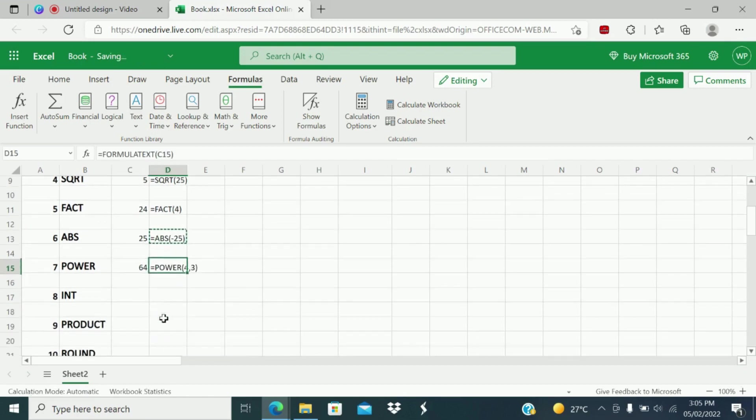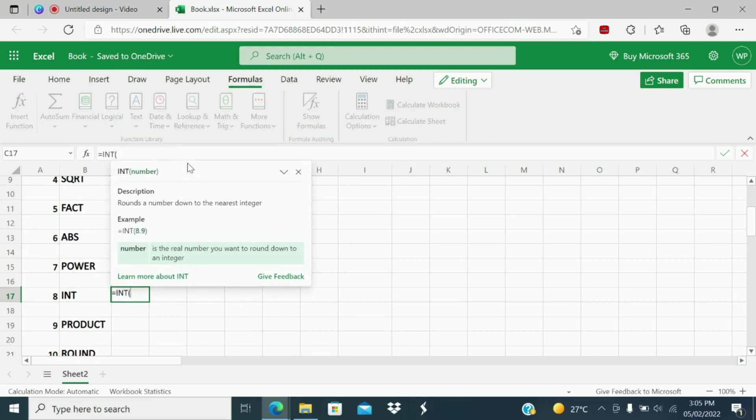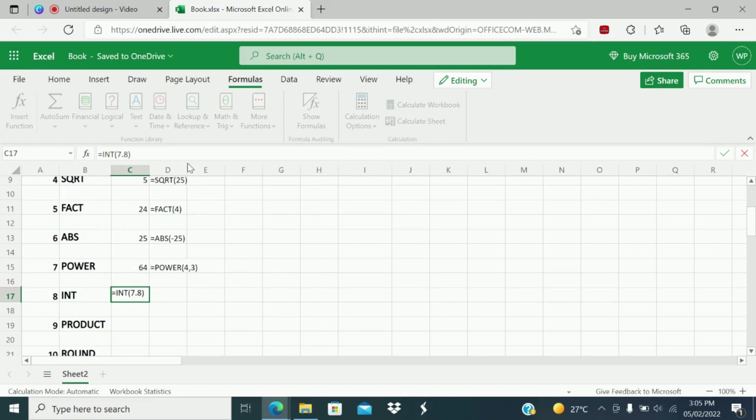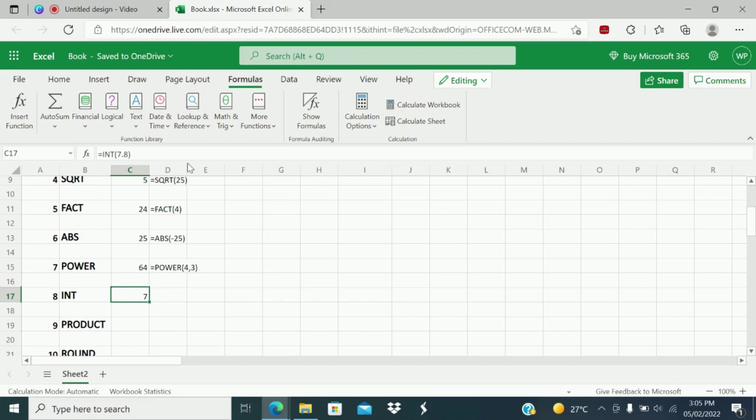Next is integer function. What does INT function do? It will round a number down to the nearest integer. Example, 7.8, and I will close. It will round down to the nearest number. Normally I'm supposed to get 8. Instead of getting 8, when I give 7.8, I am getting 7. So that is the down nearest number for a given integer.